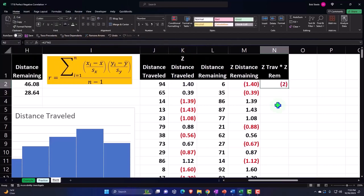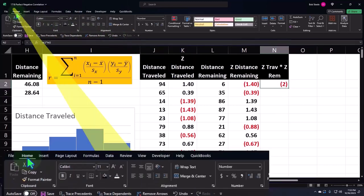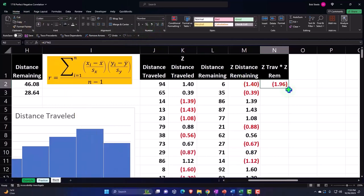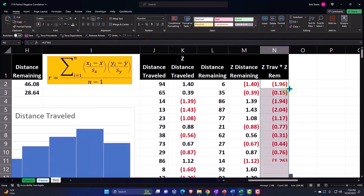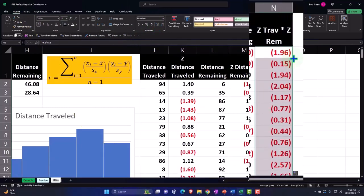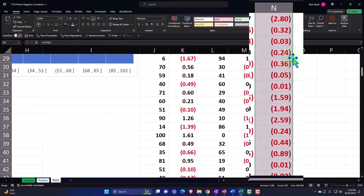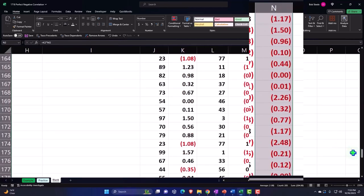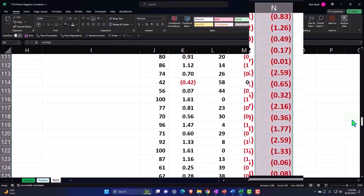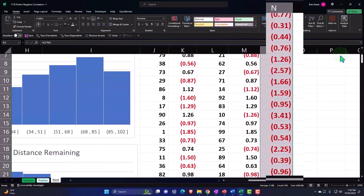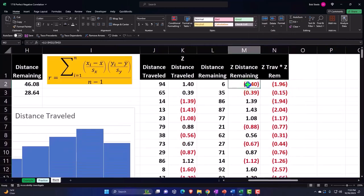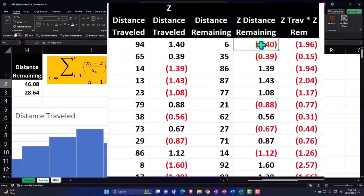And multiply it out. This equals the z distance travel times the z distance remaining. Enter. Let's add some decimals, home tab, number, decimalize, and double click on the handle to drag it down, fill it on down handle. And we get the negative numbers given the nature of what we're looking at here. All right, so that is good.